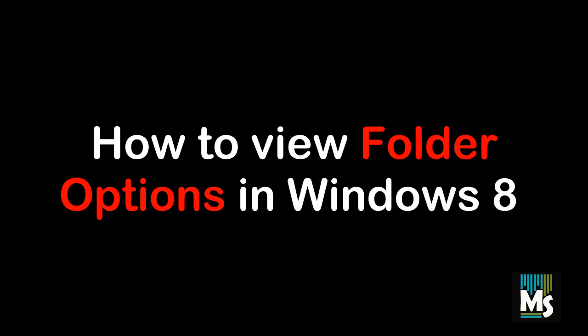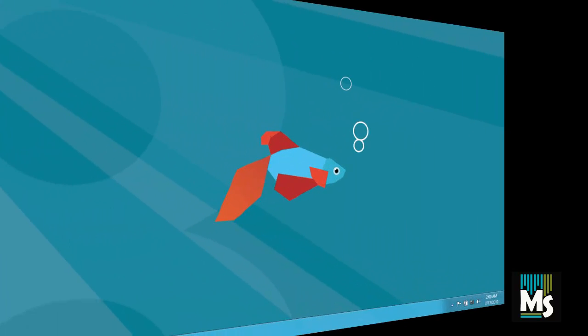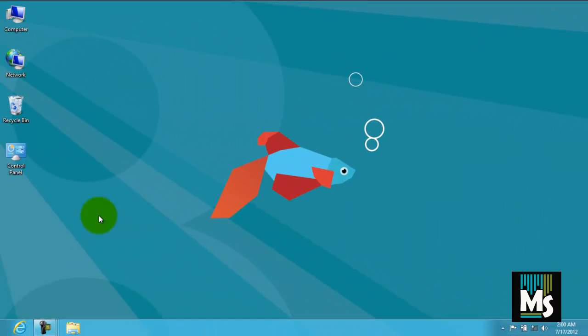Hi everyone, in this video we are going to show you how to view folder options in Windows 8. Windows 8 has made accessing folder options much easier than previous versions of Windows operating system.